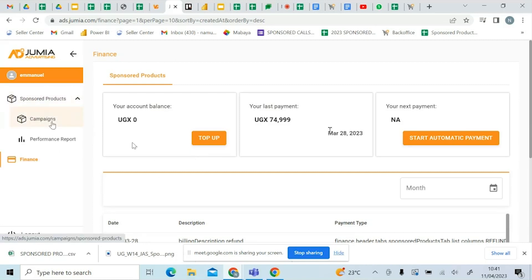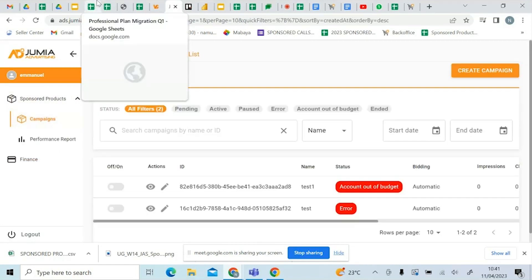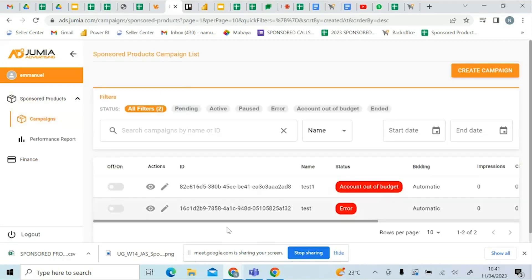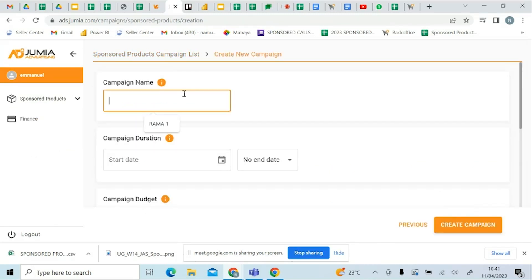You come back to your sponsored products and go to campaigns — this is where the action happens. You come to create a campaign. For the first campaign, you can name it based on the season you're in. For example, you can call it Easter 1.